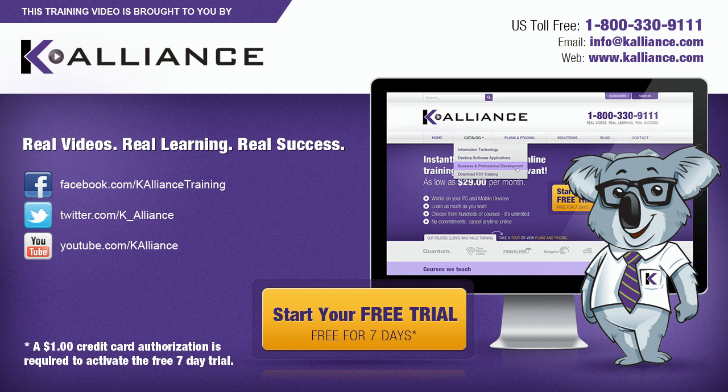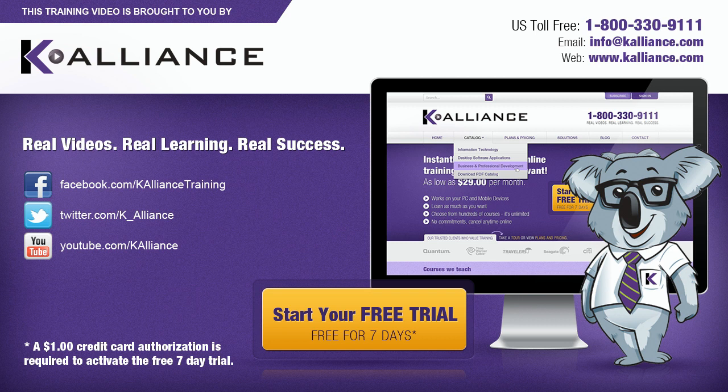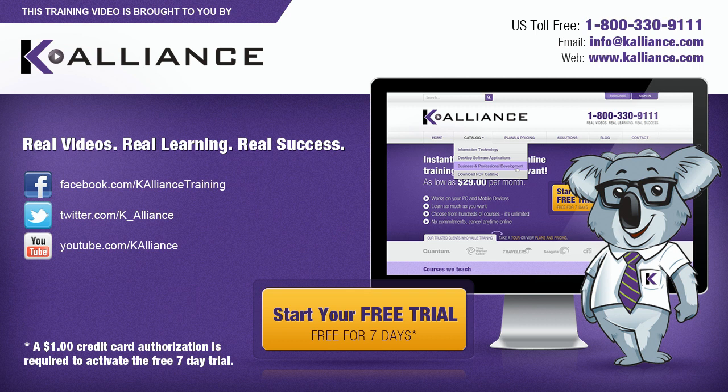This training video is brought to you by K-Alliance. K-Alliance provides high-quality instructor-led training videos for desktop, IT, and soft skills. Visit us online at www.kalliance.com to sign up for your free 7-day trial. Be sure to like us on Facebook, follow us on Twitter, and subscribe to our YouTube channel. Thank you for watching, and we hope you learned something new. Real learning. Real videos. Real success.